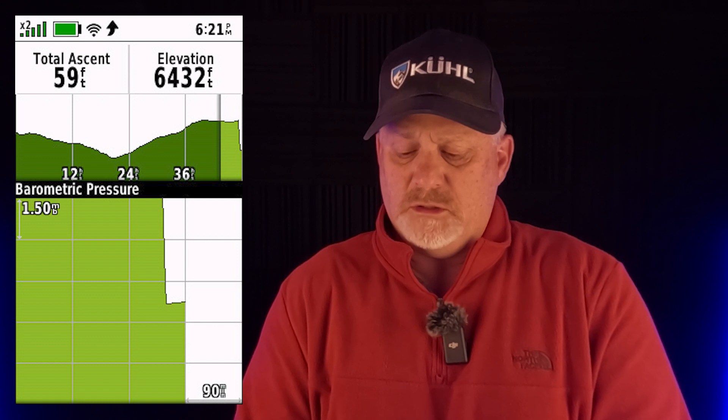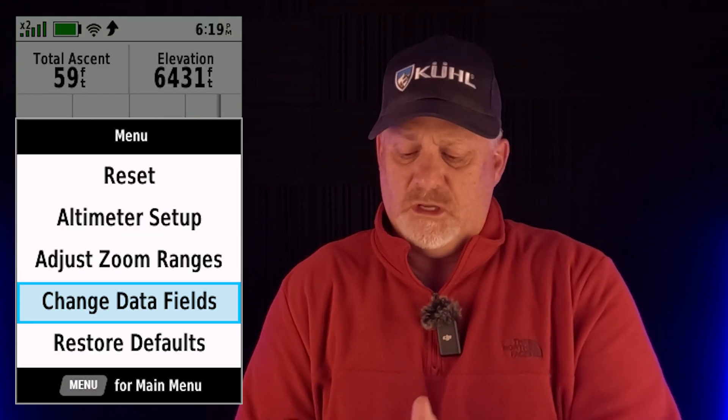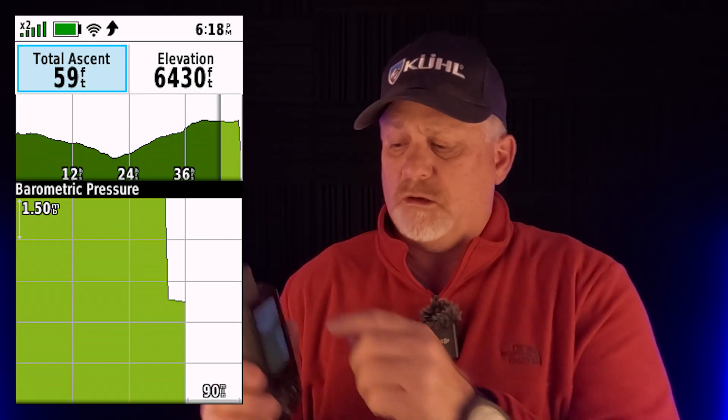There are a couple of things, and I'll start with the easy one first. If you hit menu, you can go down to change data fields. On change data fields, if you hit enter, you can pick any one of these windows and change what it shows. But that's not what I really wanted to show you today. When I get back out of that, I'm going to hit menu and go to altimeter setup.